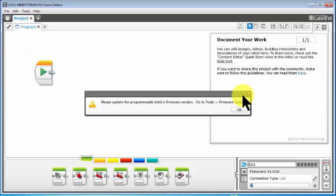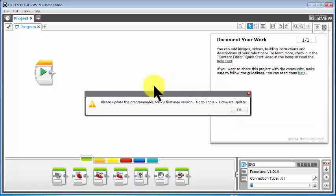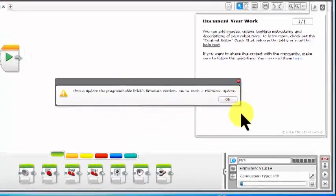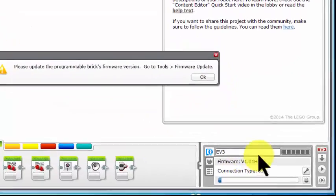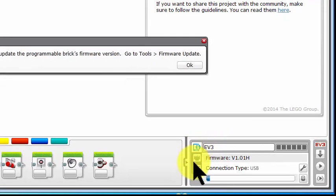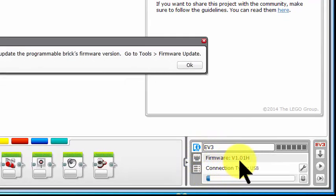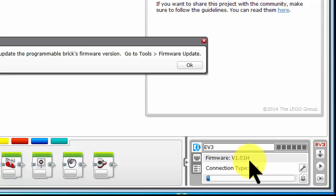We have received this notice: 'Please update the programmable brick's firmware version.' The programmable brick's firmware version is 1.0H. That will be H for home, E for education, and if you are using Robot C, it will be an X there.